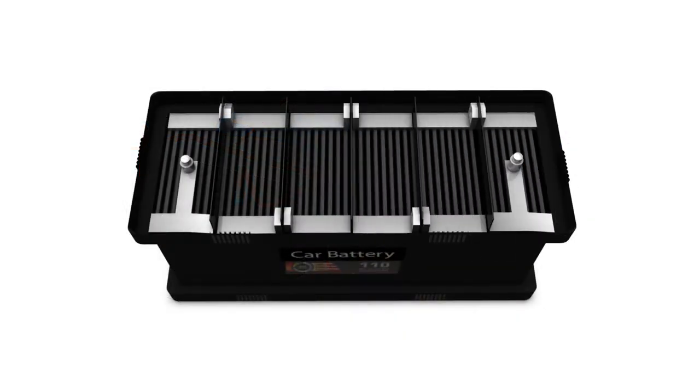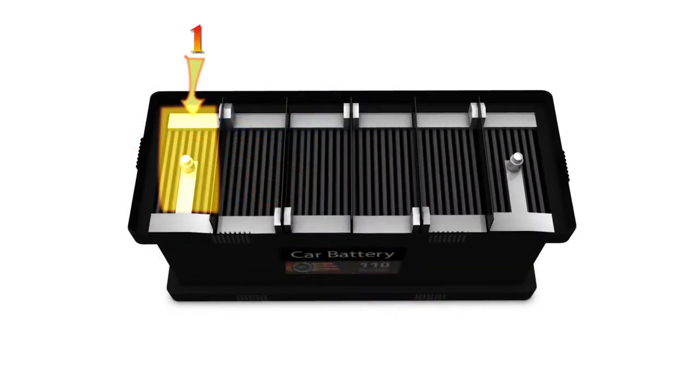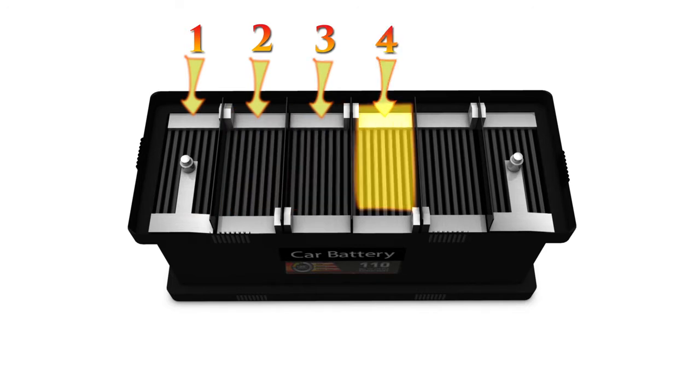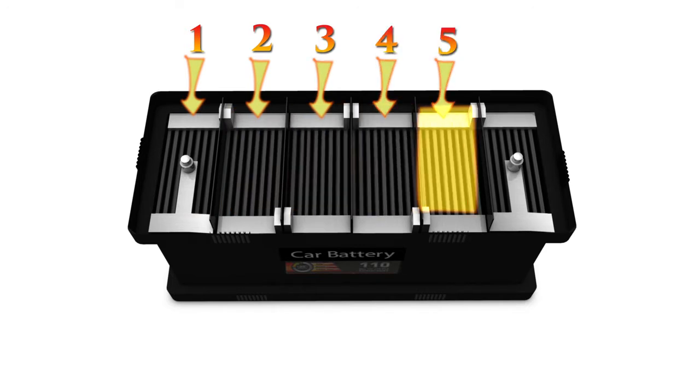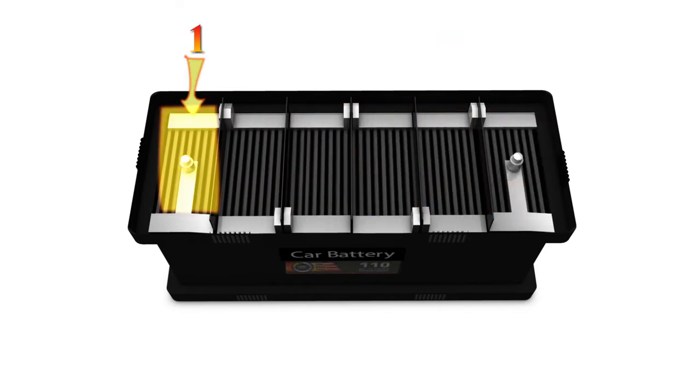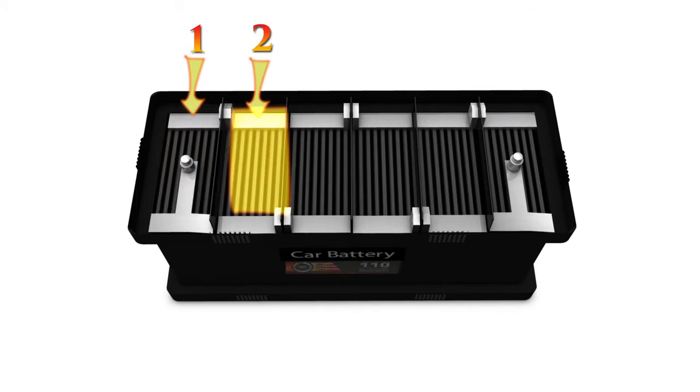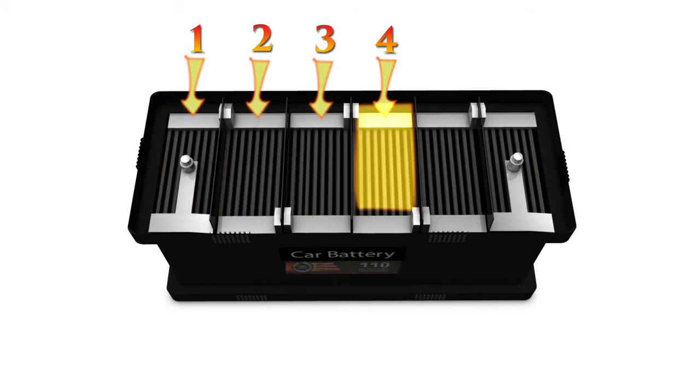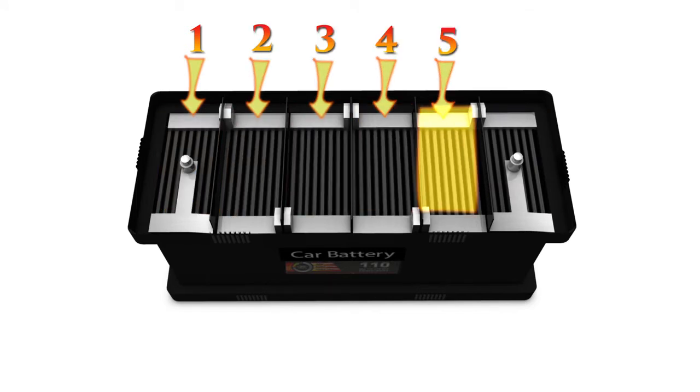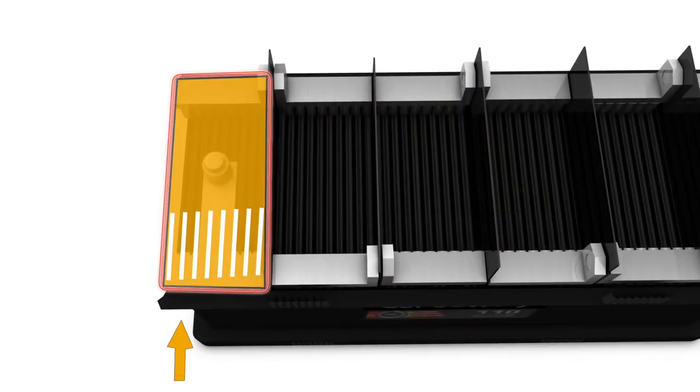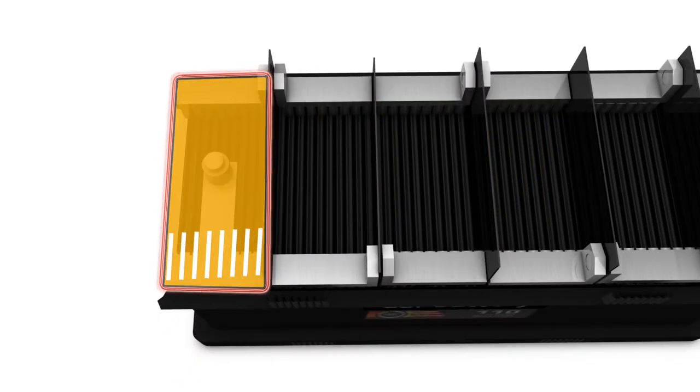Inside the car battery there are six separate compartments called cells. Each of these cells produces 2.1 volts of electricity, and when all six are linked inside the battery, they produce 12.6 volts in total.